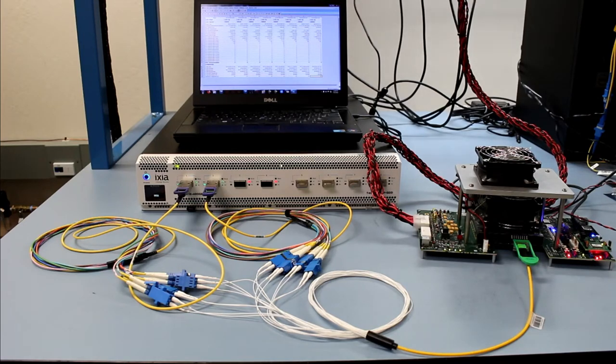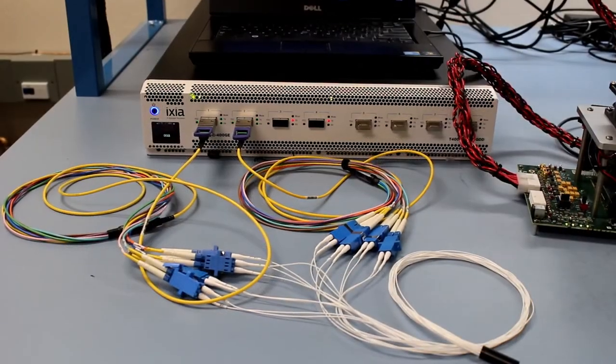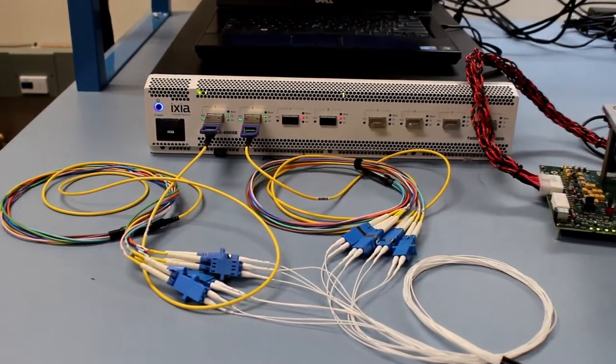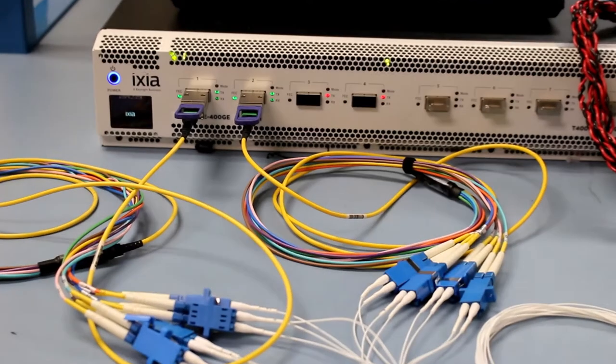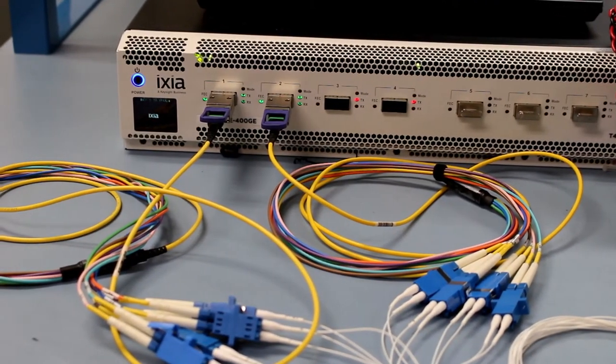Let's run through the setup in a little more detail. As you can see, we are using a test system to run two 400GB DR4 QSFP DD modules.